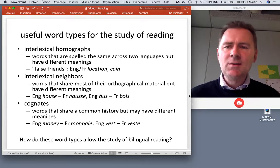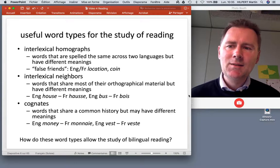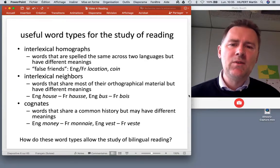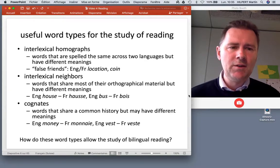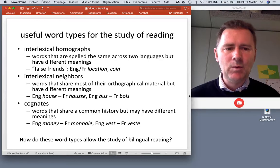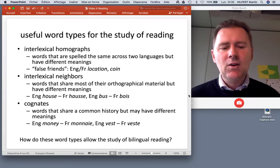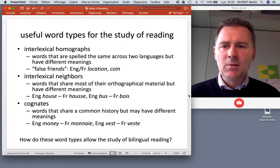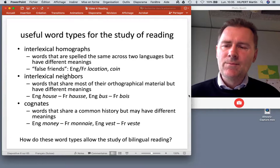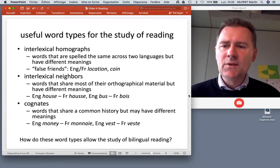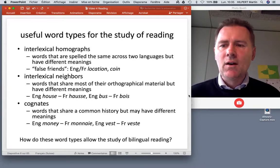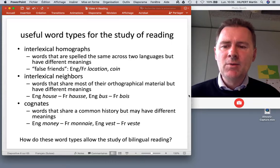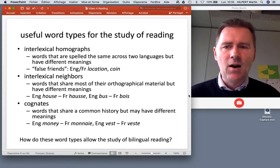I want to start by commenting on a few useful word types for the study of reading. There are some word types that appear and reappear across different experiments. The three types I want to focus on are interlexical homographs, interlexical neighbors, and cognates.